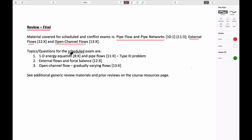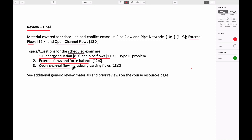Specifically for the scheduled exam, the three questions — in an hour and a half, 90 minutes, though we have to clear out of the room at 110 minutes because the next class will be coming in — include: the 1D energy equation and pipe flows from weeks 10 and 11, specifically a type 3 problem; external flows with a force balance to define a force or trajectory for an object; and one on open channel flow, specifically GVFs, gradually varying flows.